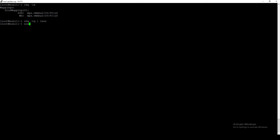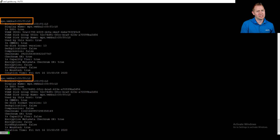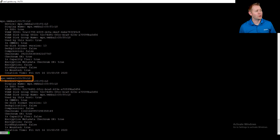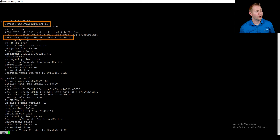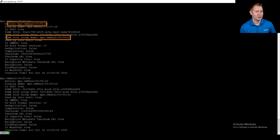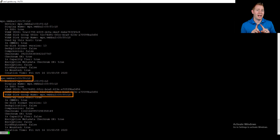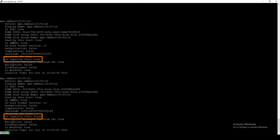Another way to look at our disks for vSAN is the esxcli vsan storage list command. This tells us what disks we have in vSAN right now — it won't tell us what's eligible. We can see two entries. To tell which is cache and which is capacity, we compare the device name to the disk group name. If those two names match, that's the cache disk. At the bottom, the isCapacityTier field — false or true — also identifies the role of each disk.